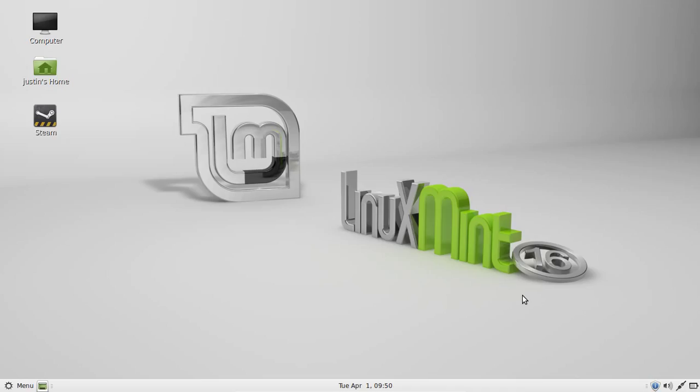G'day YouTube! This is just a quick video to show you guys how to detect your CPU model in Linux Mint 16. It's really easy to do and all you need to do is use the terminal.